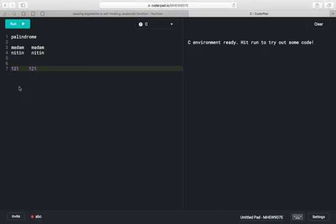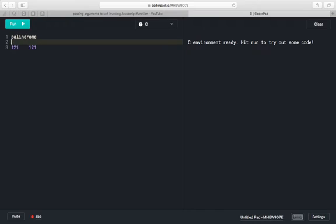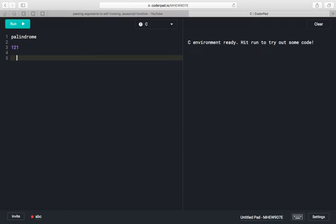We will try with 121. First we will find out the reverse of 121, then we will check whether this number is a palindrome or not. For more details, you can check the link given in the video description, where you can find out more details on how you can find out the reverse of a given number.